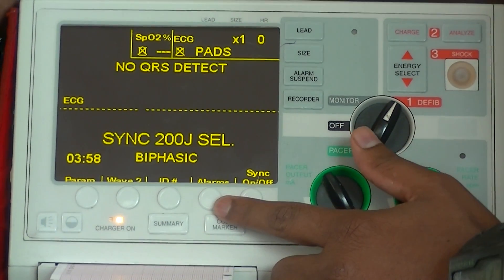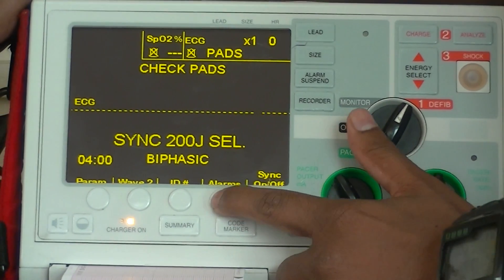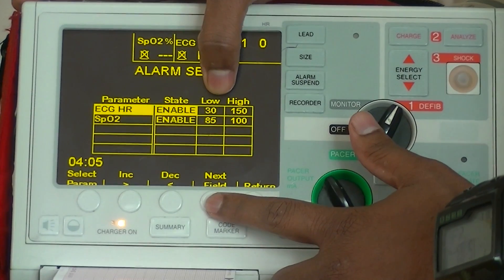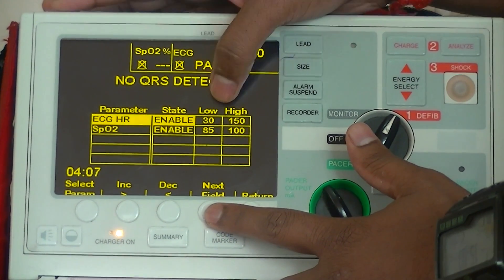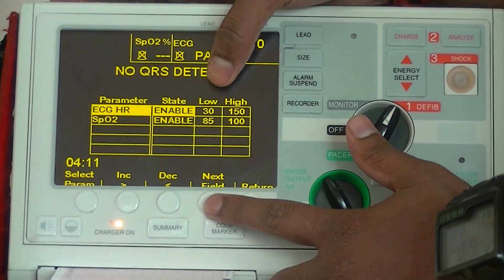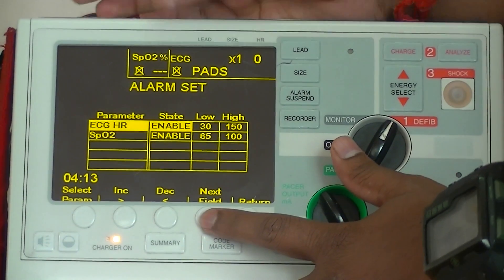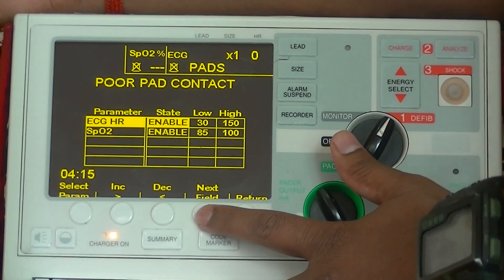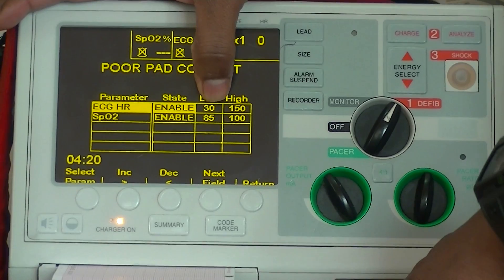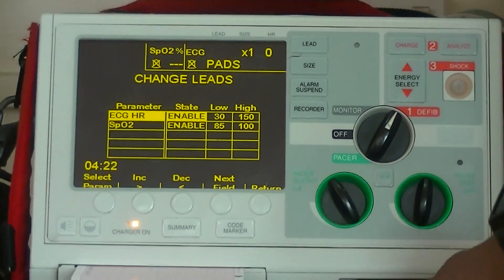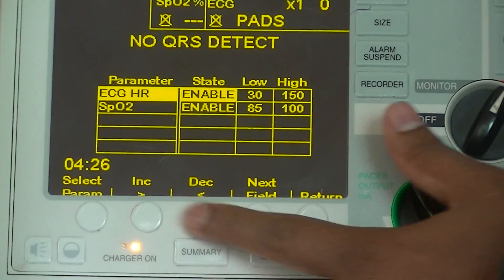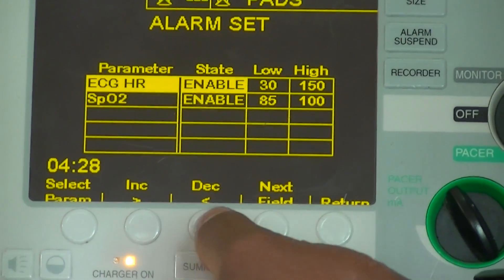Next to this, you can see the soft keys, including alarm, where you can set the alarm limitations. For ECG monitoring, I have set the low limit at 30 beats per minute and the high limit at 150. When the heart rate goes beyond or falls below these limits, it starts giving you an alarm. Similarly for SpO2 saturation, the minimum is 85% and maximum is 100%. You can increase or decrease these options by using the soft keys displayed on screen.